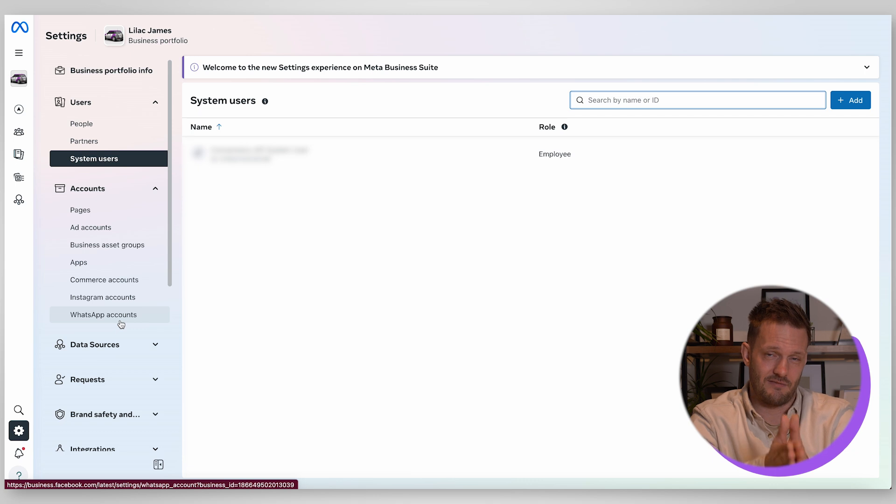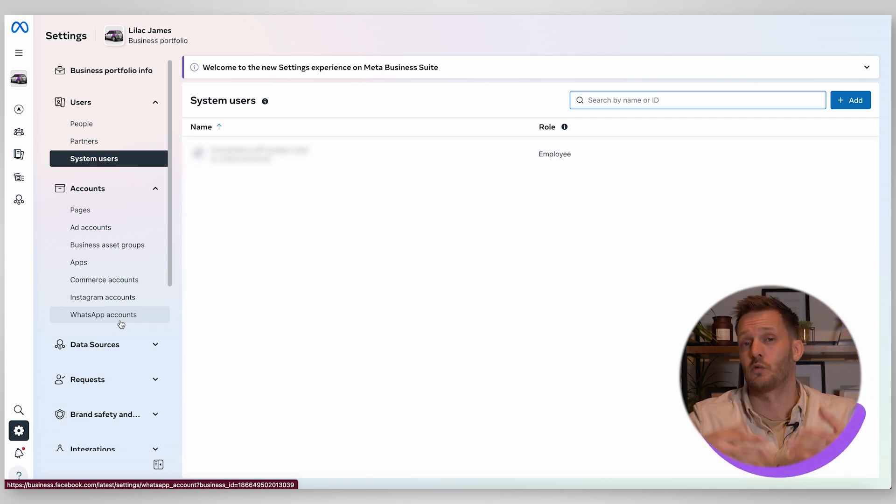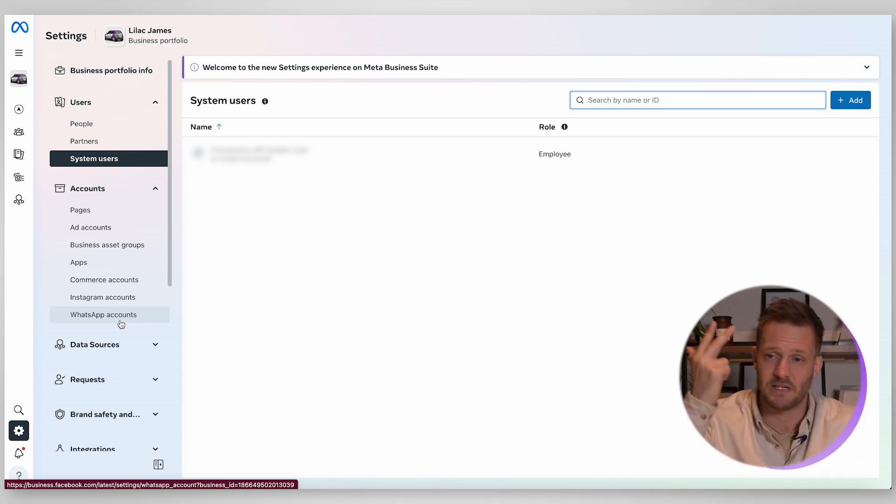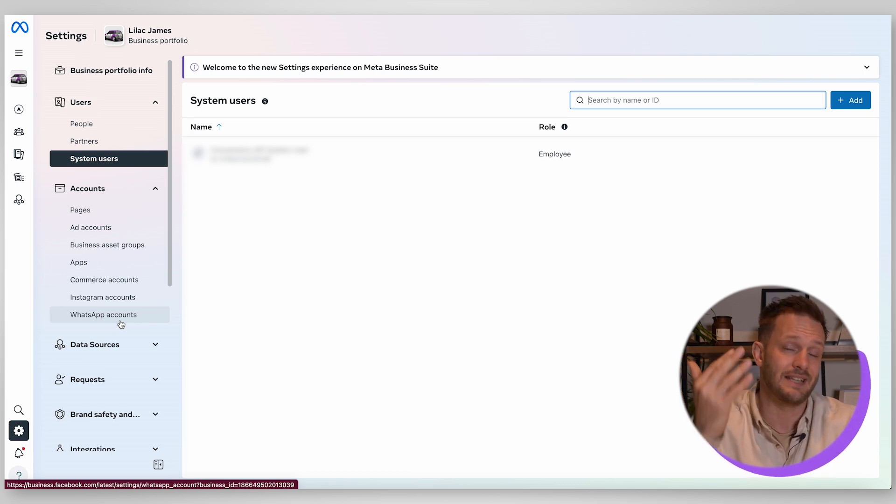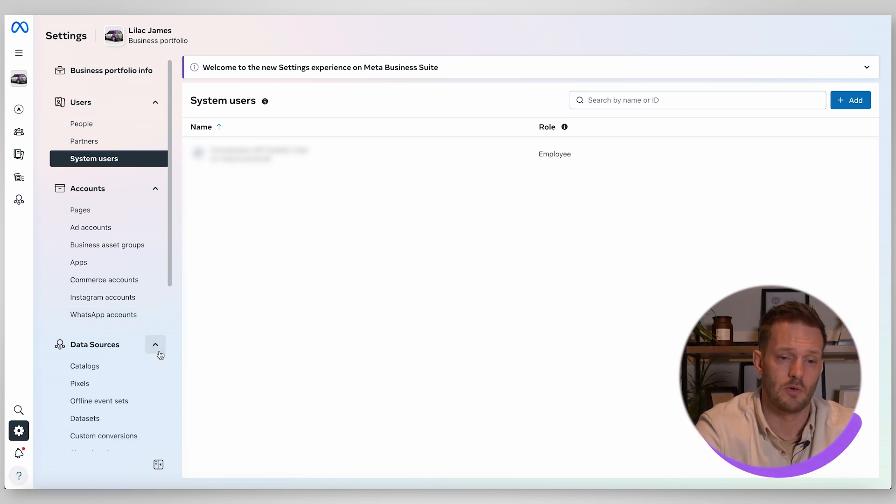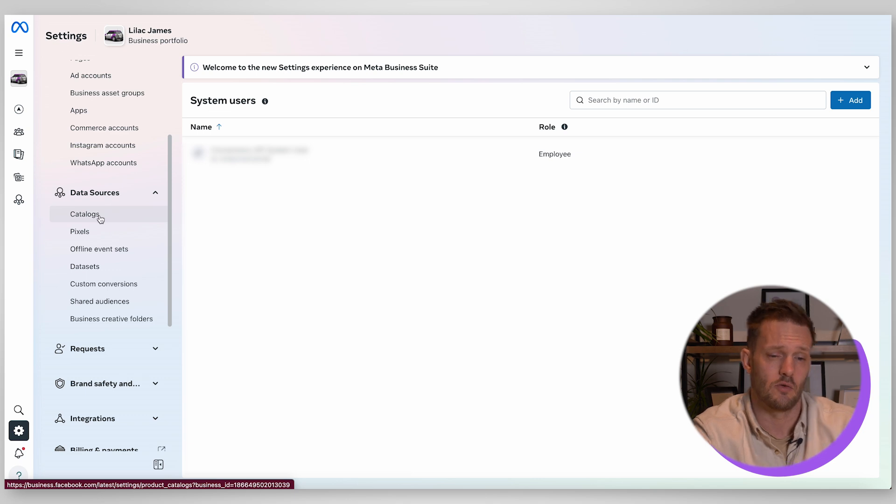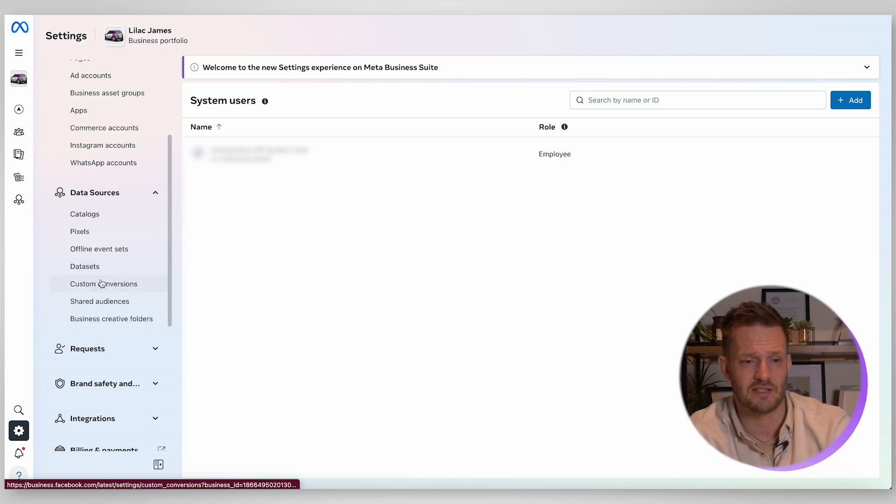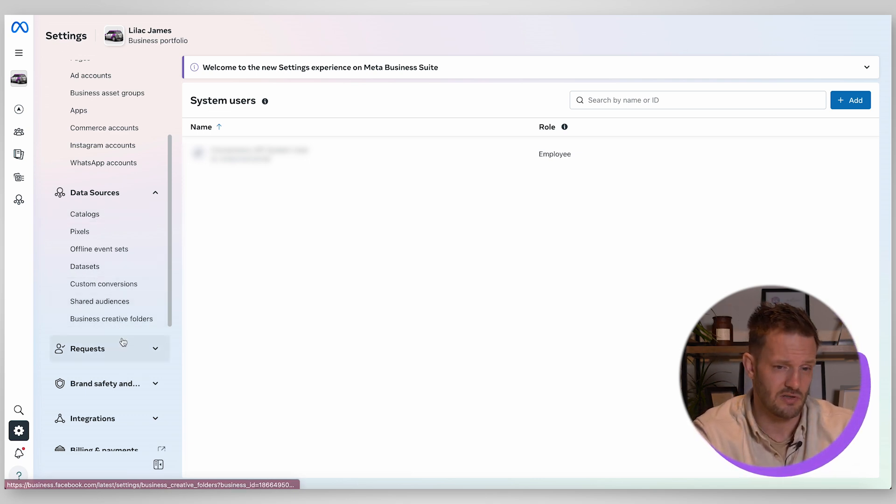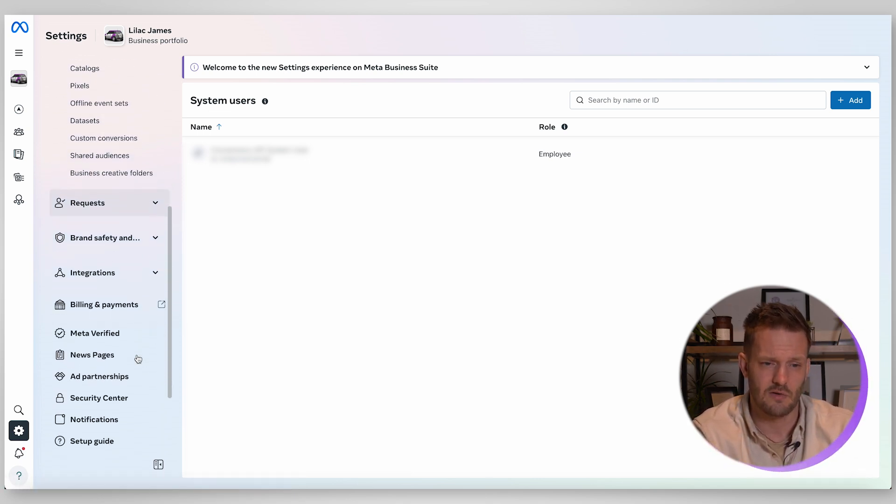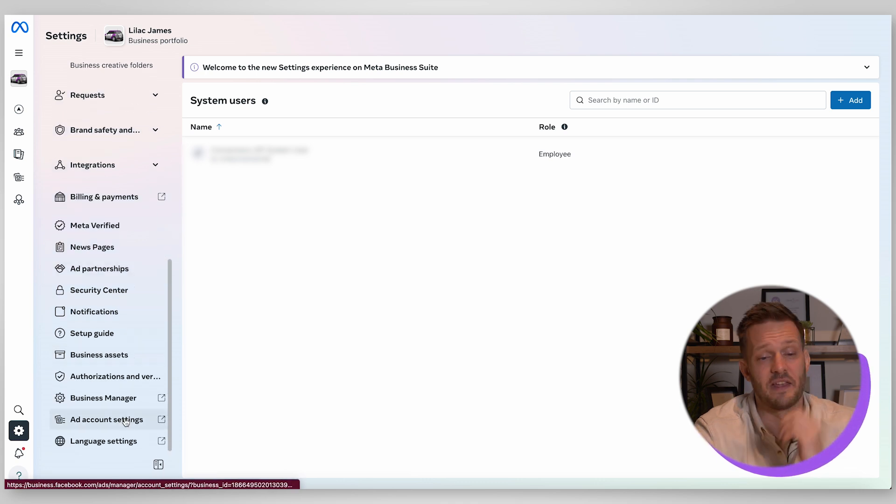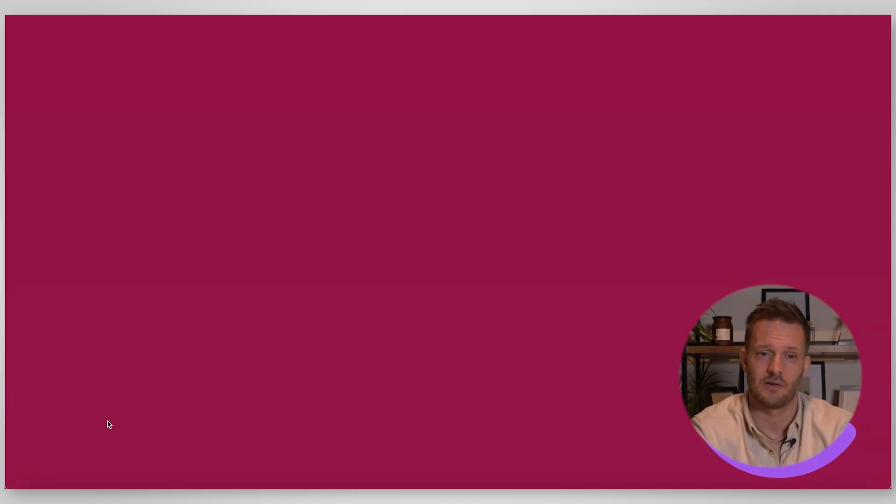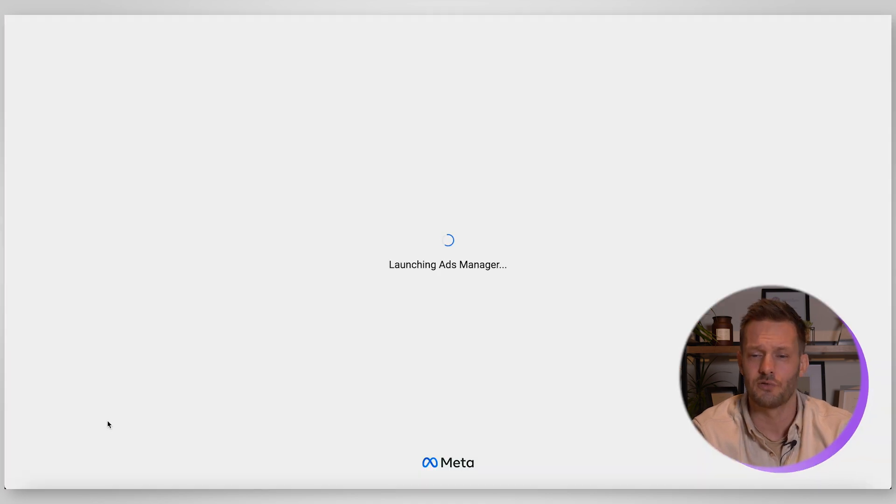All the pages you manage, all the ad accounts you manage, all your asset groups, commerce account, Instagram, WhatsApp, everything should be linked under here in this business settings section. So all the assets that you have, all your WhatsApp accounts, Instagram, Facebook pages, ad accounts, all your data sets which is essentially your pixels, this will all be manageable under here, all of your product catalogs, all your custom conversions, audiences, it goes on and on and on.